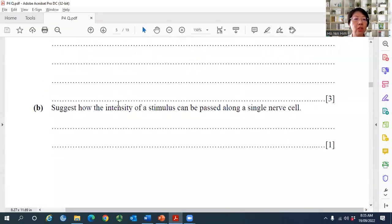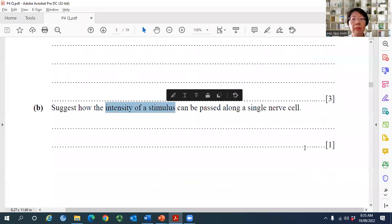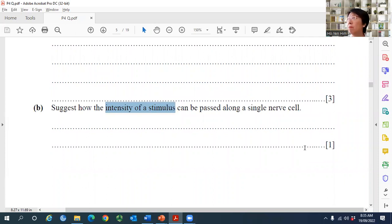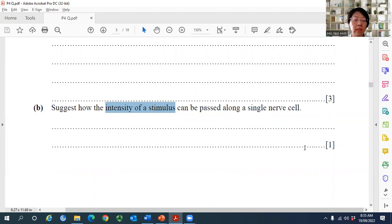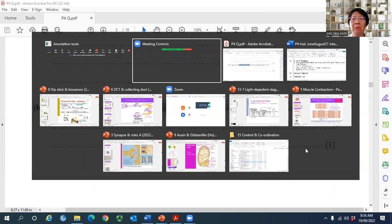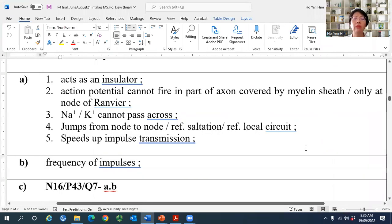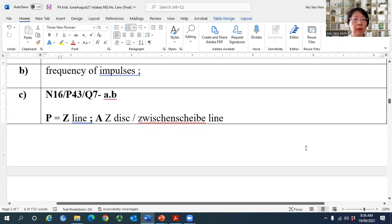The next question asks how the intensity of stimulus can be communicated along a single nerve cell. For example, touching, punching, or cutting the skin each produce different sensations through the same neuron. The answer is that intensity is coded by the frequency of action potentials — a stronger stimulus produces a higher frequency of electrical potentials.